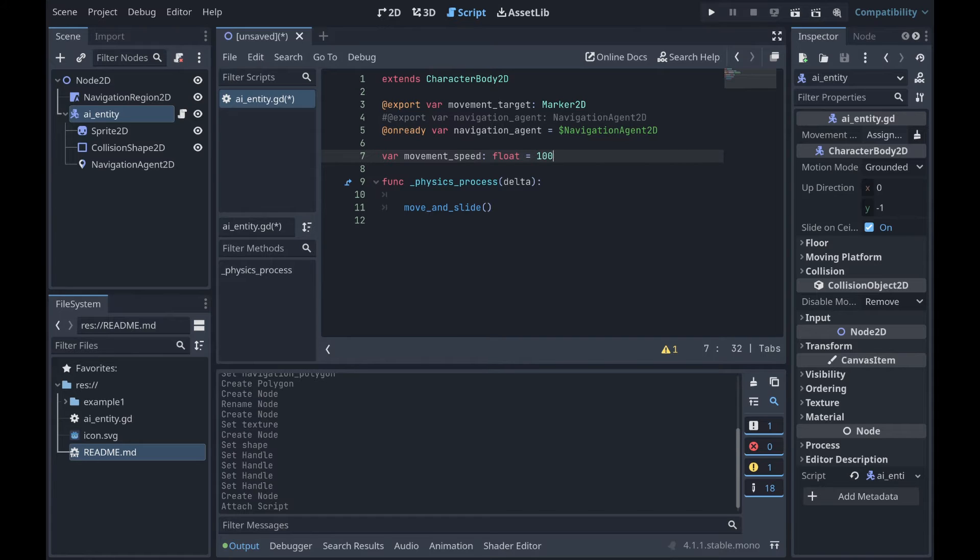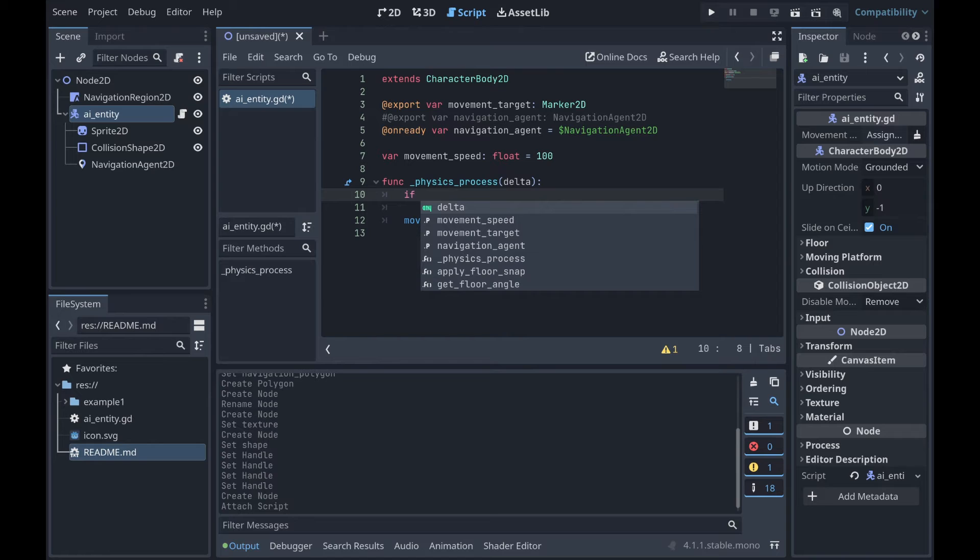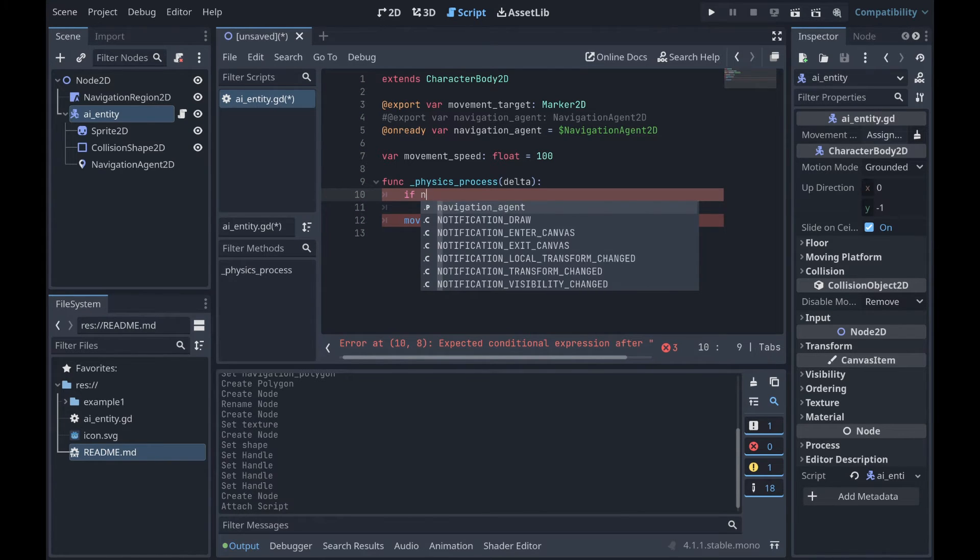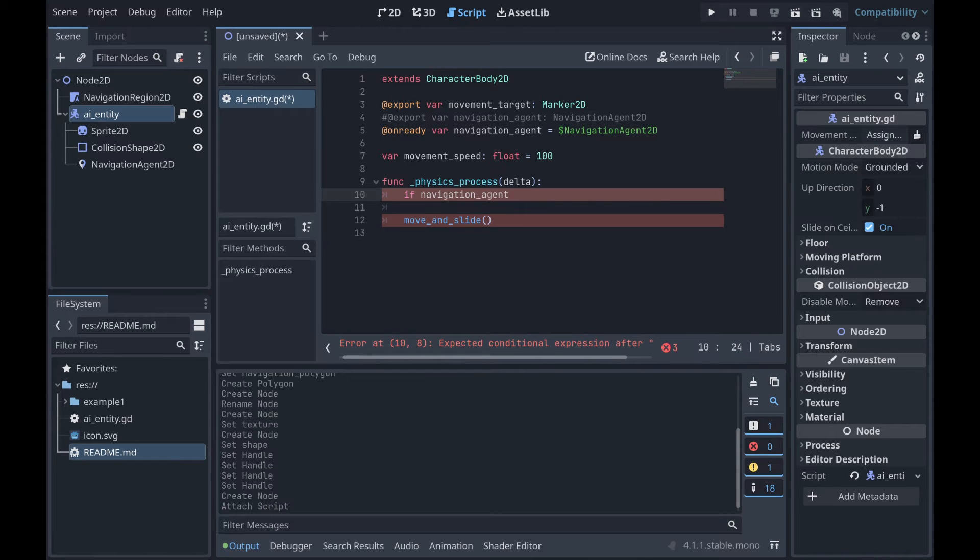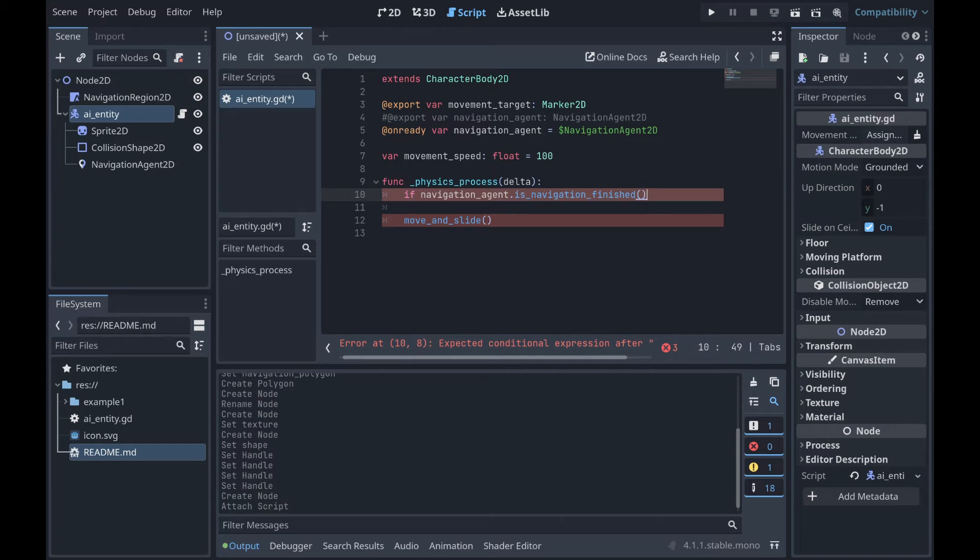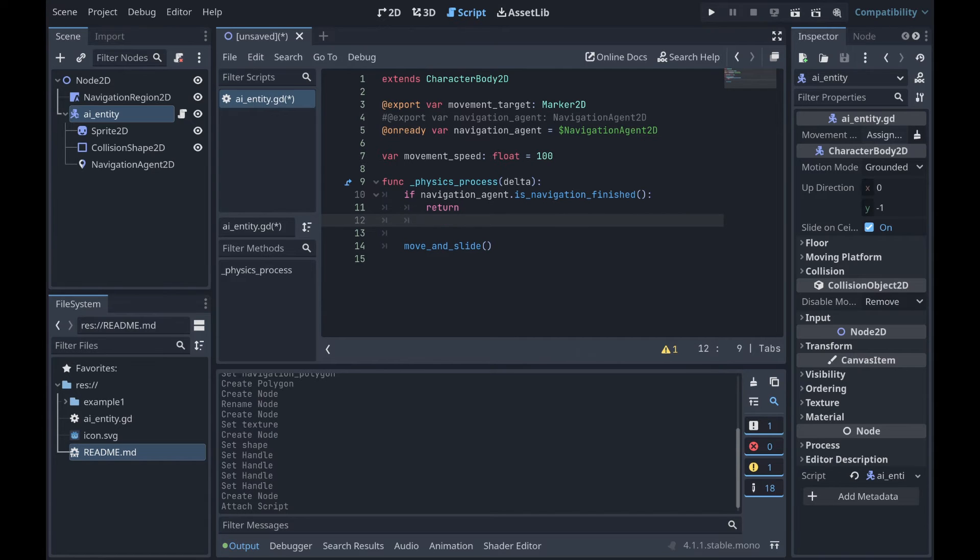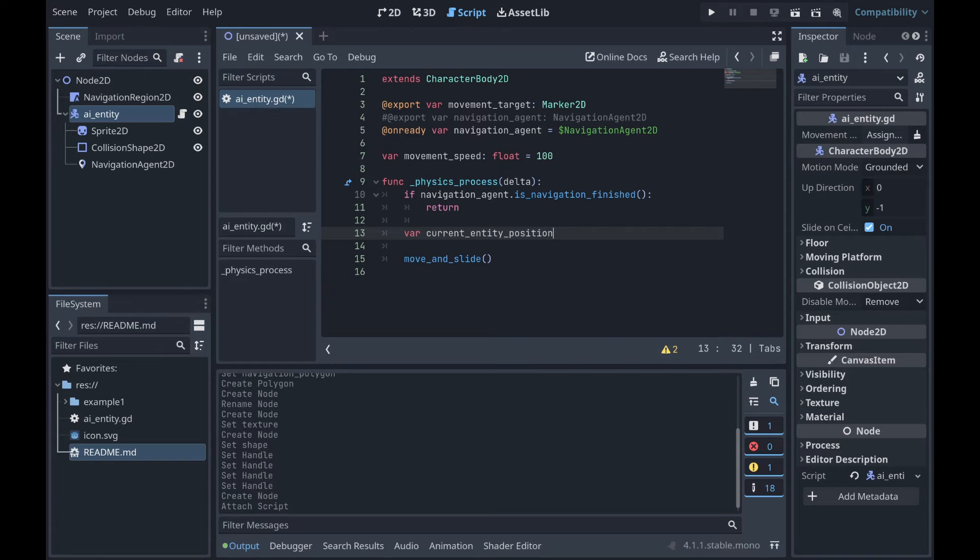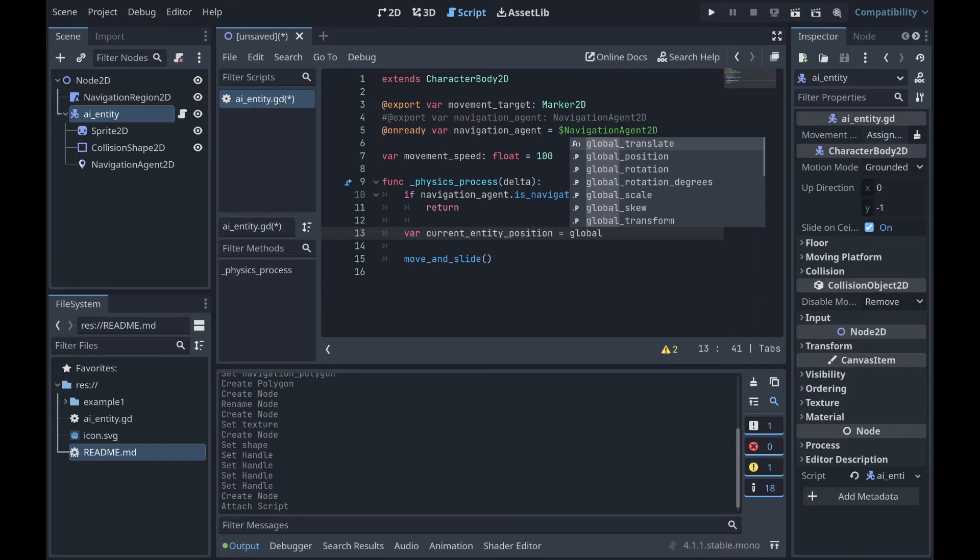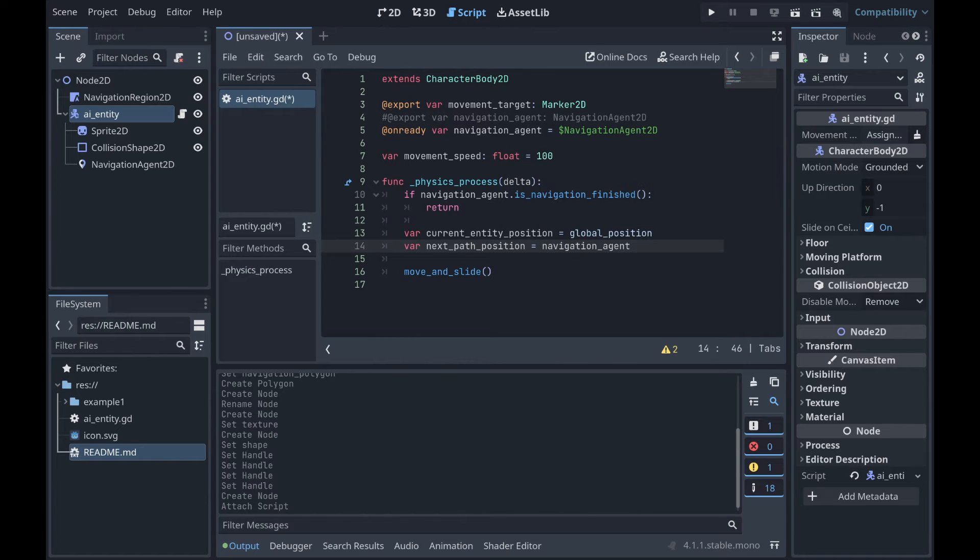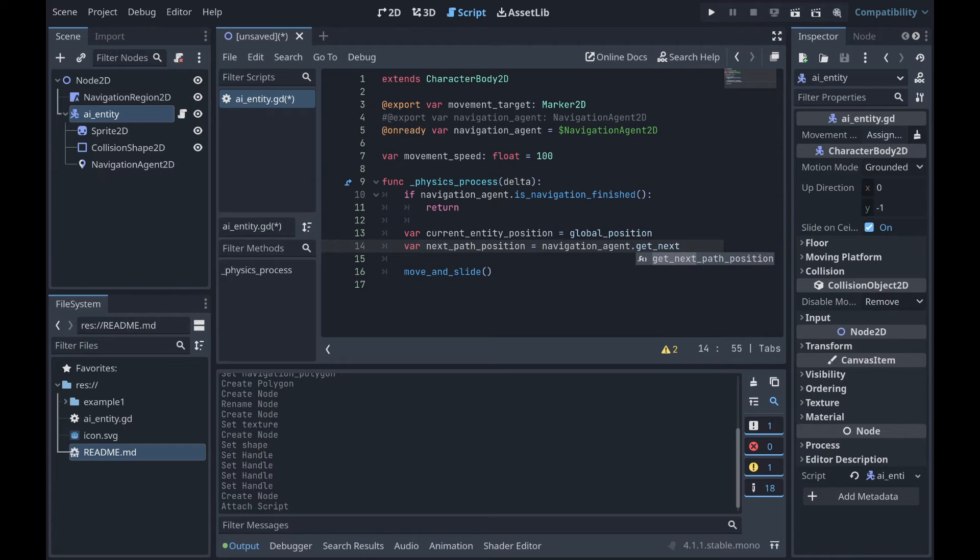Okay, so let's go ahead and actually get into the movement of our guy here. So what we're initially going to want to do is inside of our physics process, we're going to want to check if the navigation agent has actually reached its destination. So we're going to call is_navigation_finished. And if it is, we are going to return because it has reached its destination, so there is no intent to move anywhere else. However, if that returns false and it has not reached its destination, we are going to want to do some math here to figure out where exactly we need to go. So we're going to grab our current position, which is going to be our global_position. And then we're also going to grab where we would like to go, so our next_path_position.